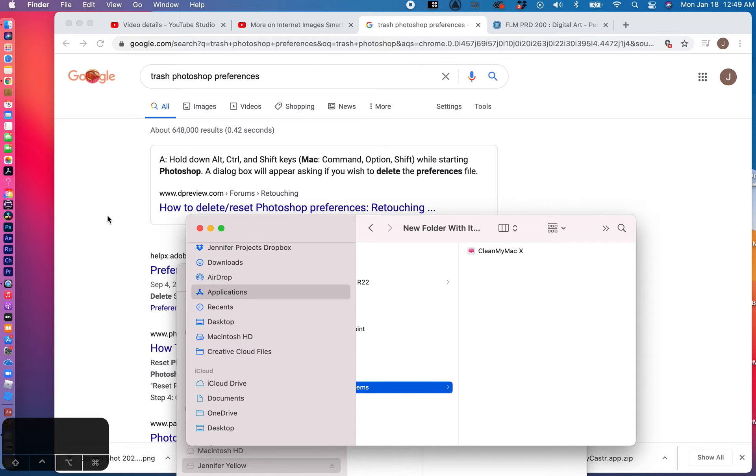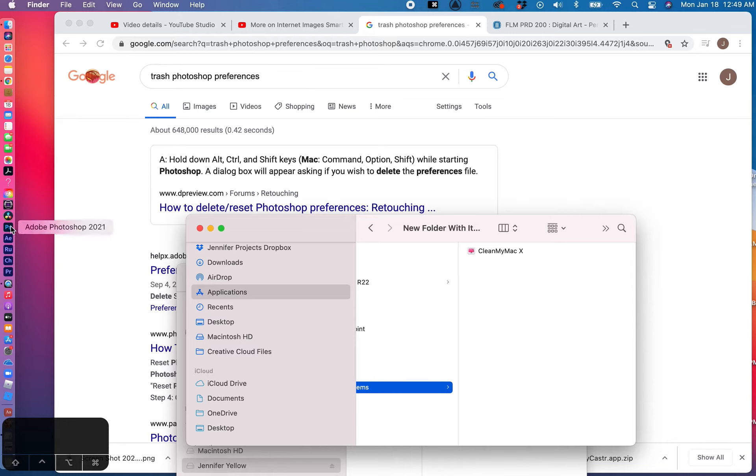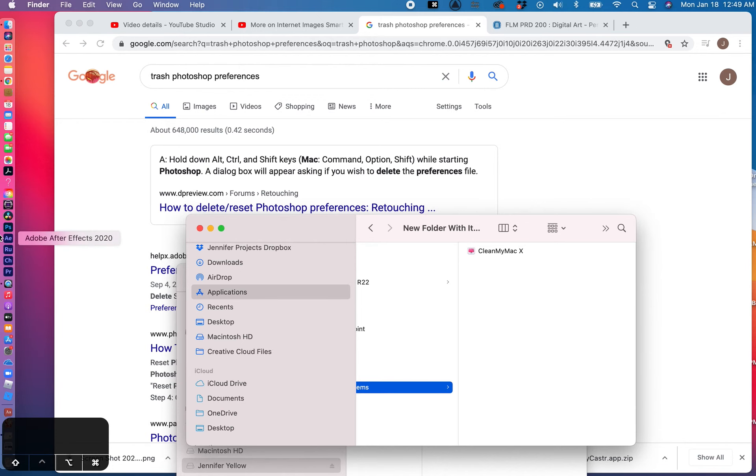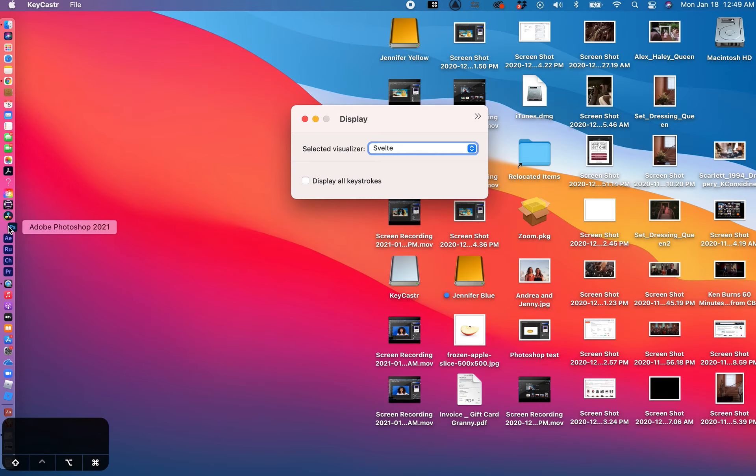I'm going to demonstrate that for you right now. Hopefully it's not going to mess up anything I set up, but it shouldn't because this is a brand new version of Photoshop which should be at its default settings. So what I'm going to do is I'm going to hold down, since I'm on a Mac, Command, Option, Shift, as you can see as I'm doing. And I'm going to click on Photoshop. Delete the Adobe Photoshop settings file and I can choose yes. So I'm going to go ahead and do that.